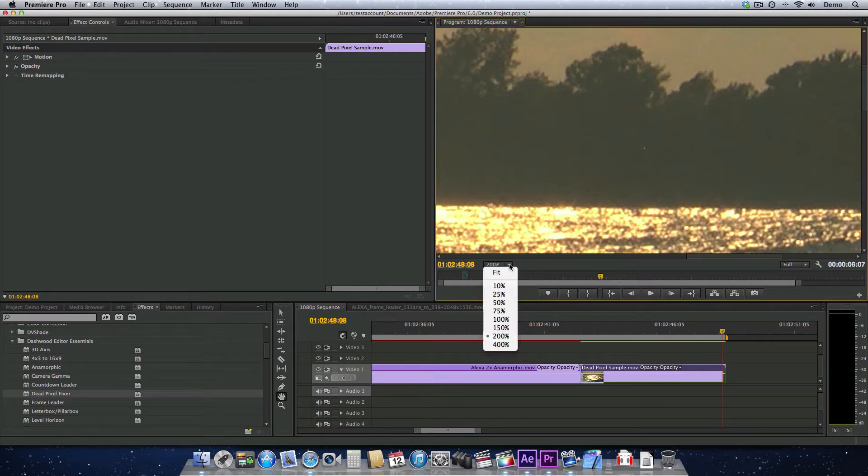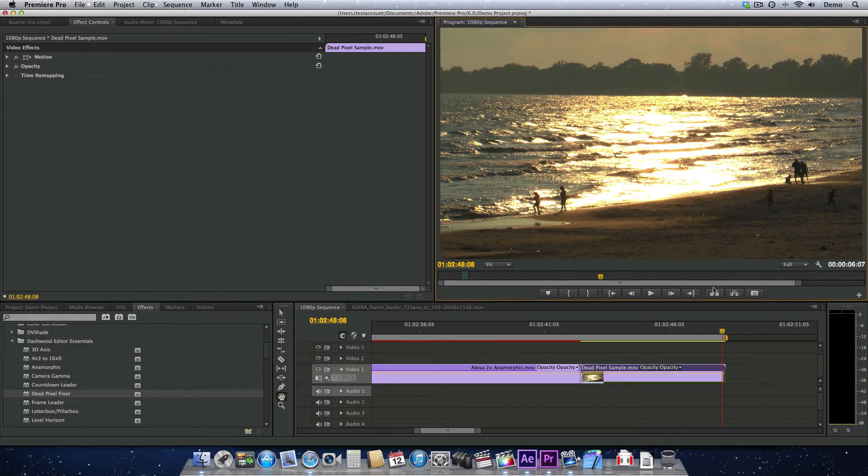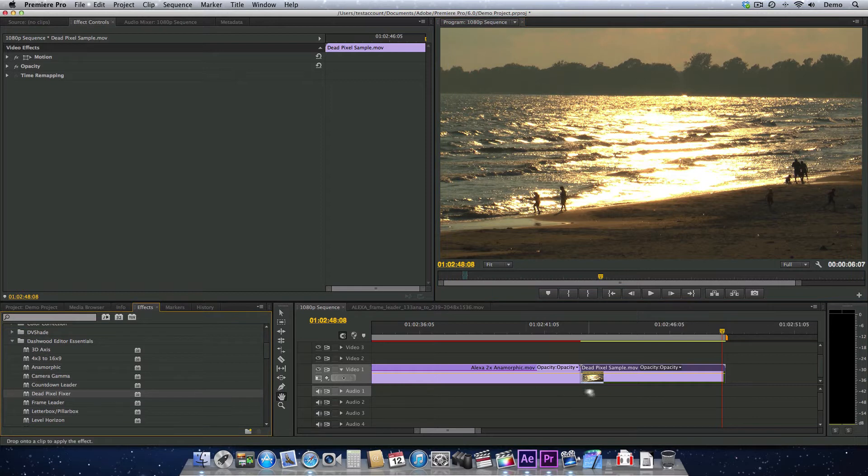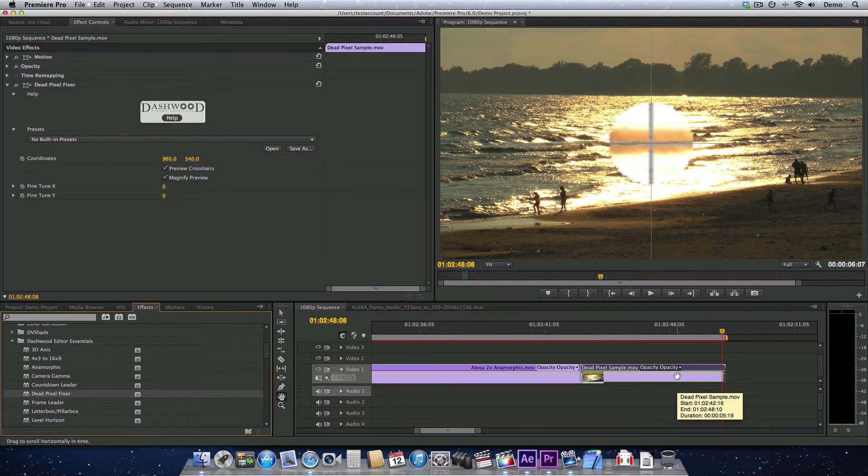So let's just go back to looking at our whole image here. We know that it's up here somewhere, and let's apply the dead pixel fixer. Now, of course, we're in Premiere Pro, but it works exactly the same way in Final Cut Pro 7, Final Cut Pro 10, After Effects, and Motion.